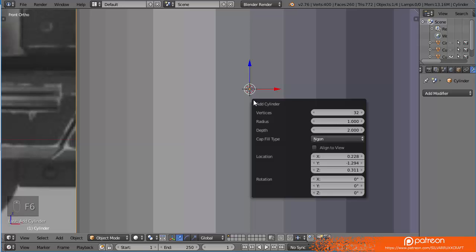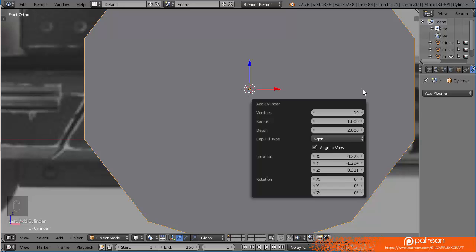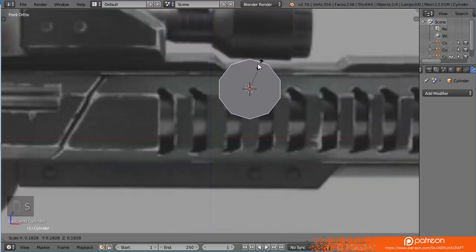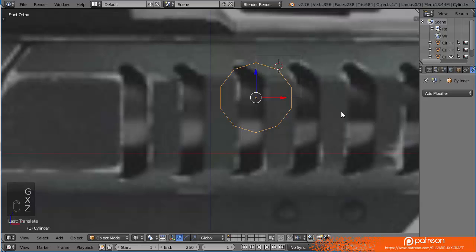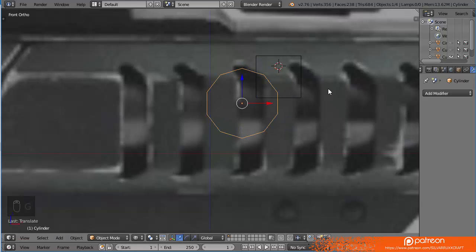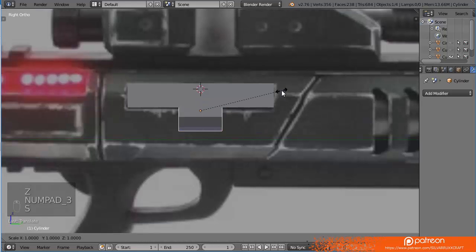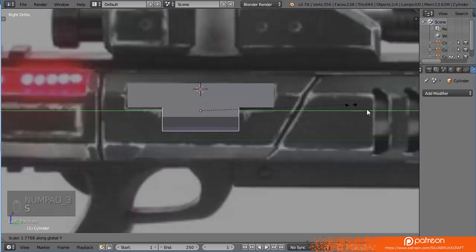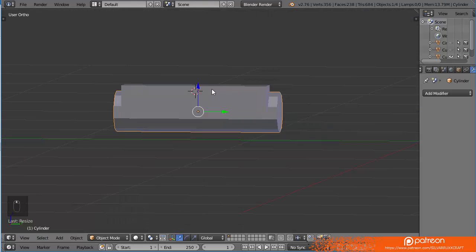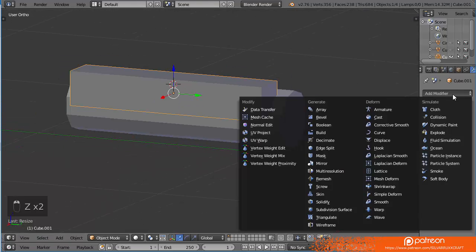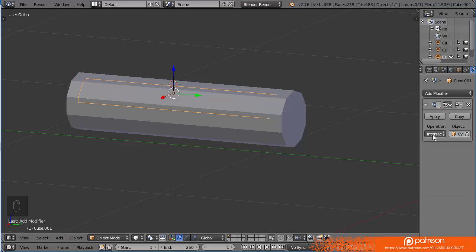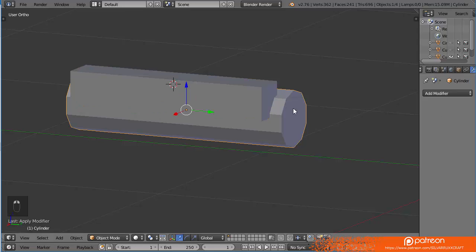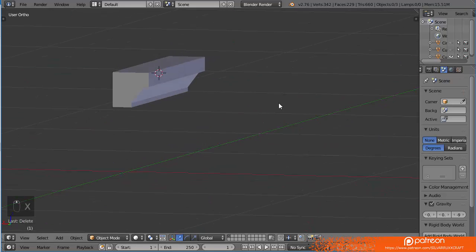F6 to bring up the menu. Add it to view. Let's put 10. Let's make everything like this. This should be fine. Press S to expand, to change the sizes in the Y axis. So let's add that boolean modifier. The scene that we just had, the difference. Now we can delete this one. We are left with this shape.